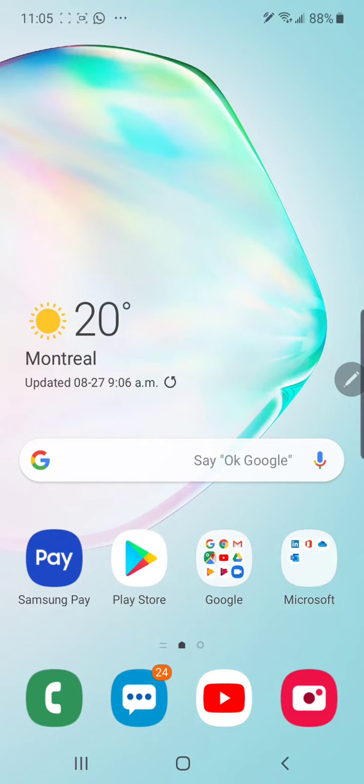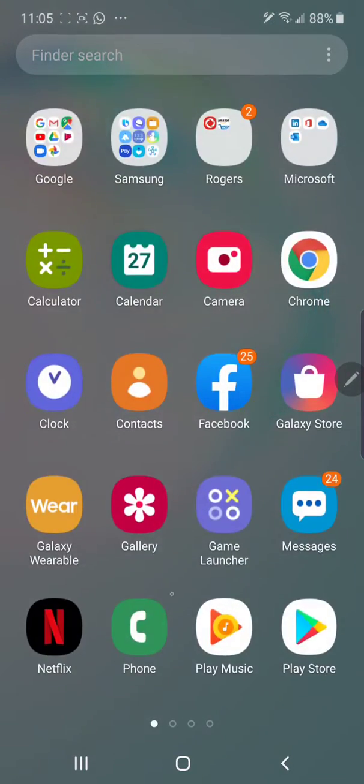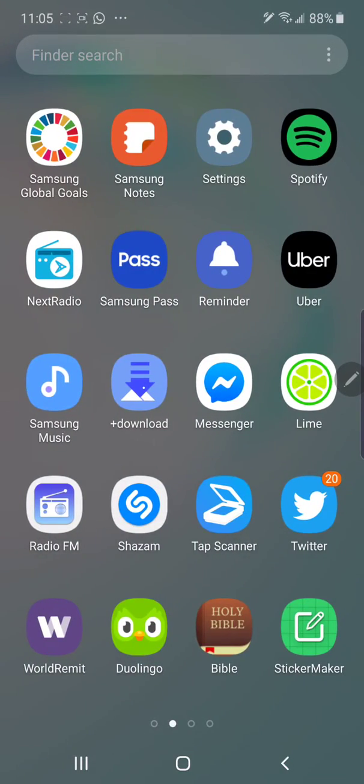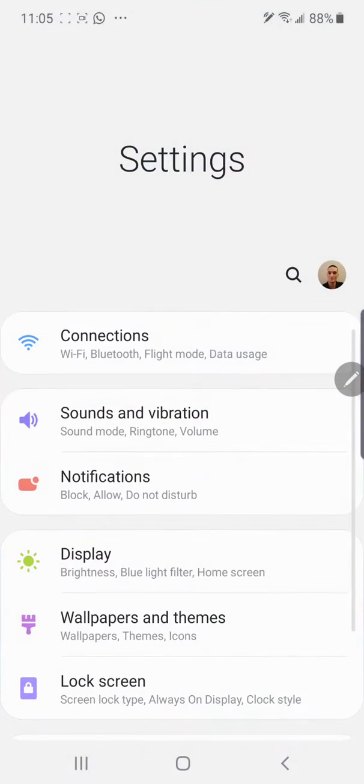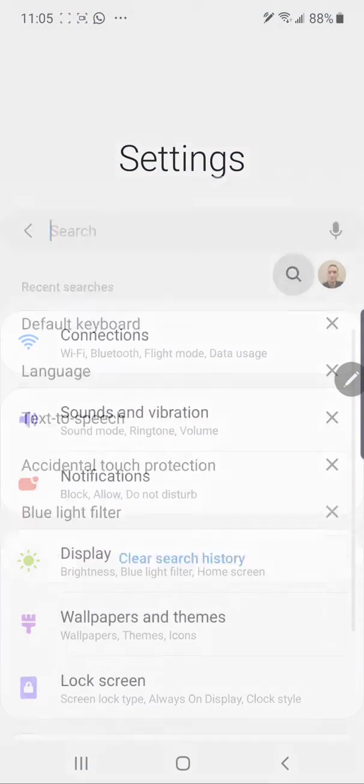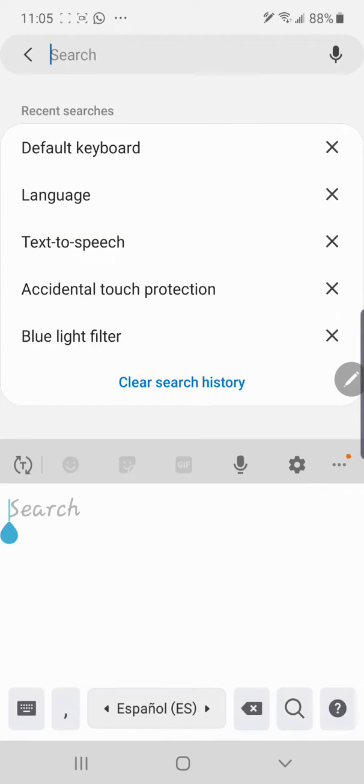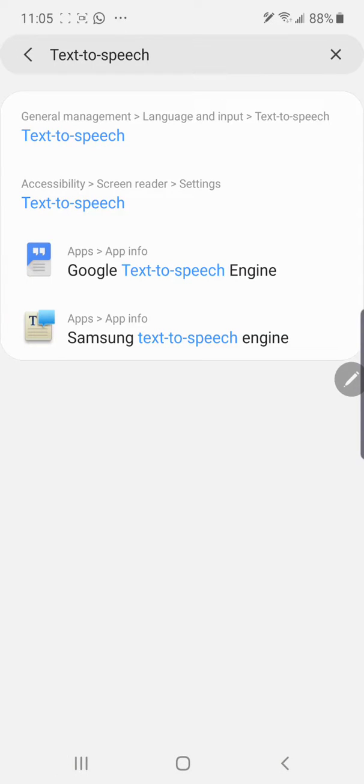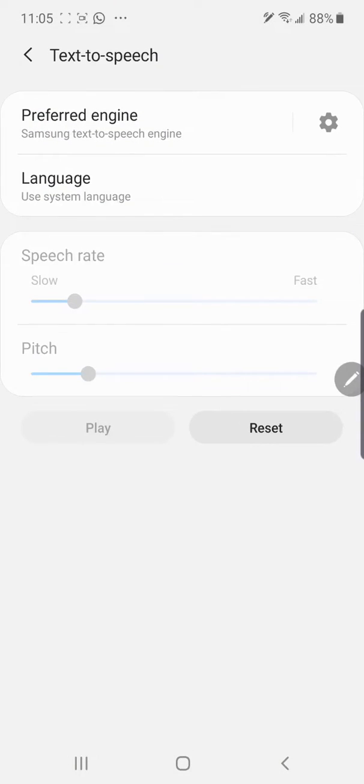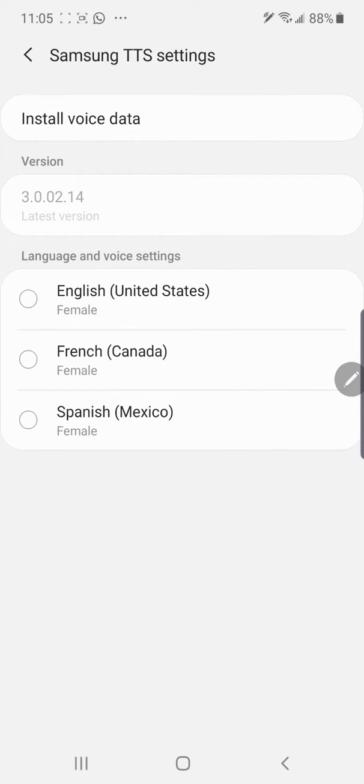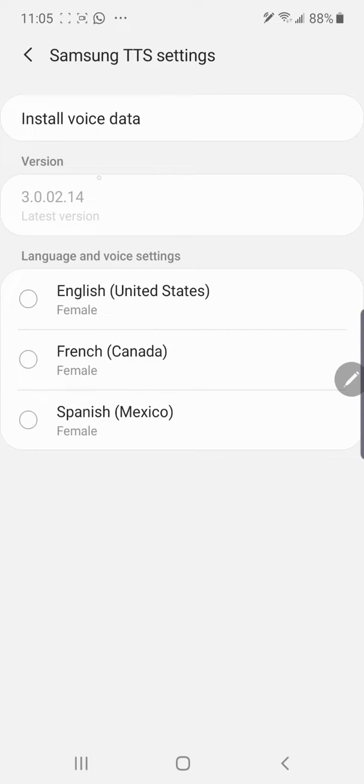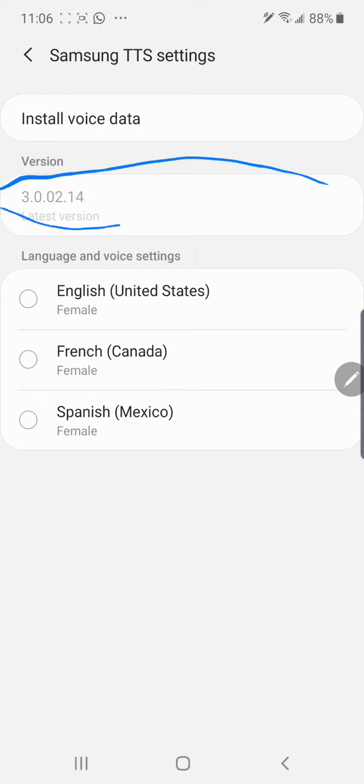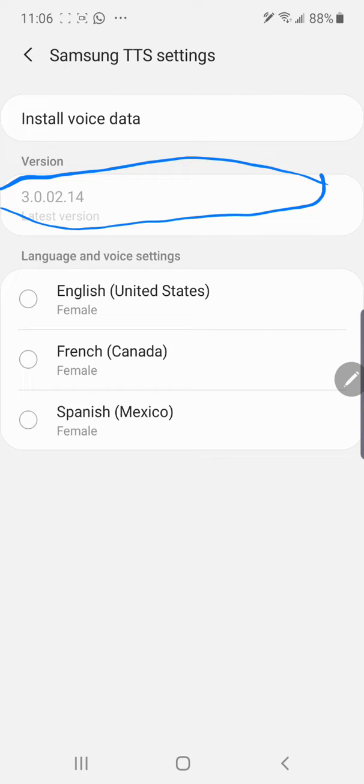Just go here. Let me get to Settings, go to search, and search for text-to-speech. It's that simple. You open that one, you're gonna see here 'preferred engine.' You just click on that one. Then here we have the latest version because I already did it. You just have to go here and click on this one.